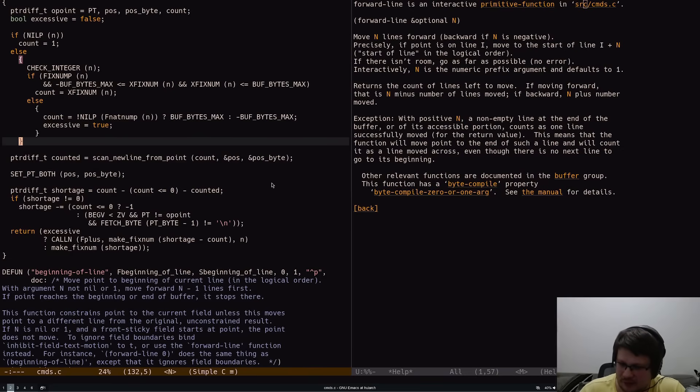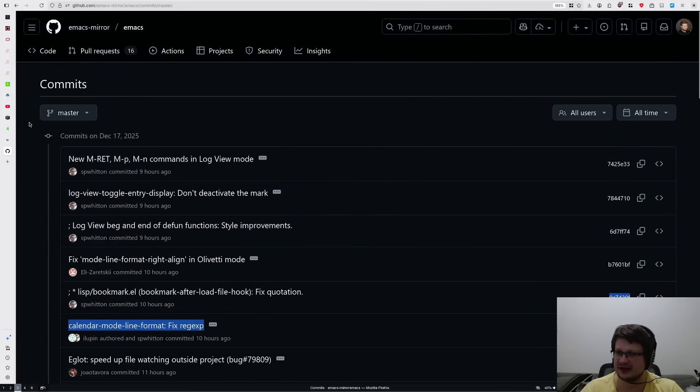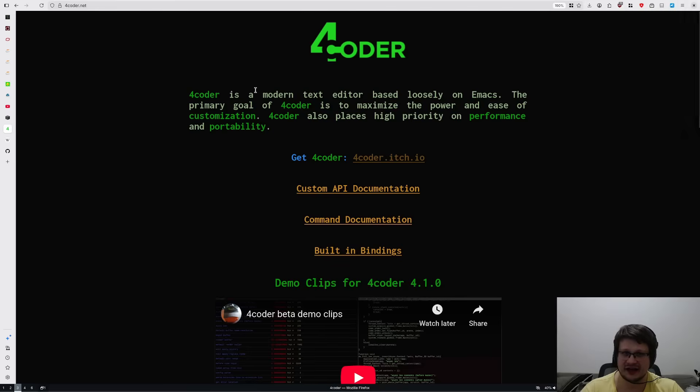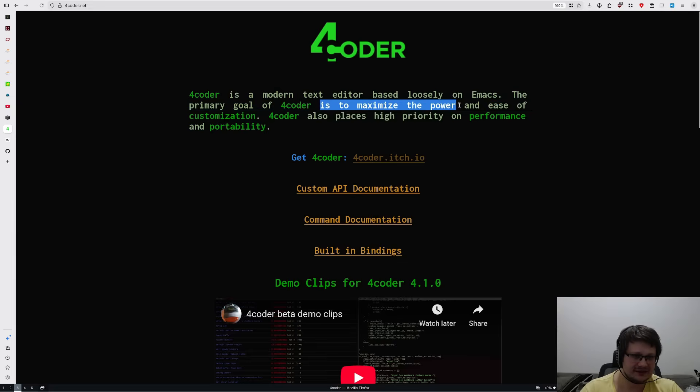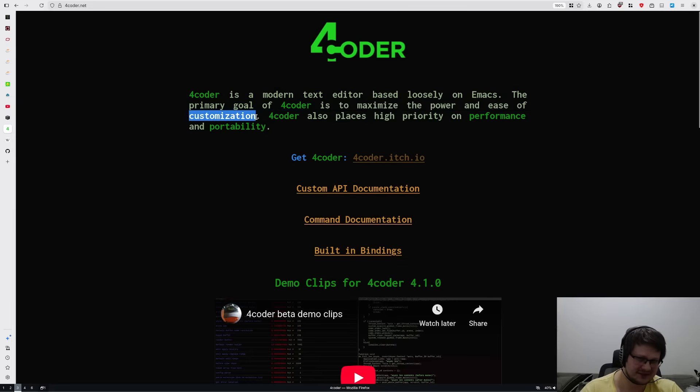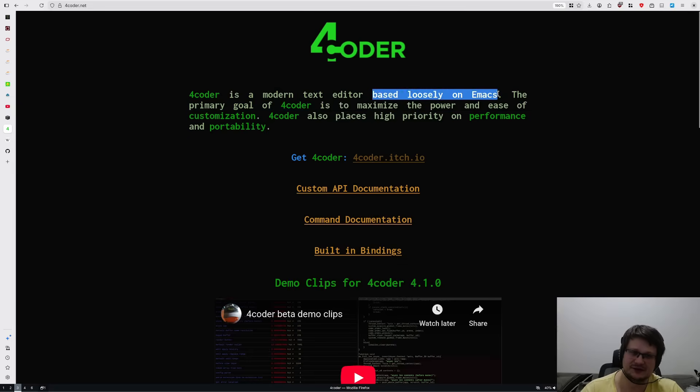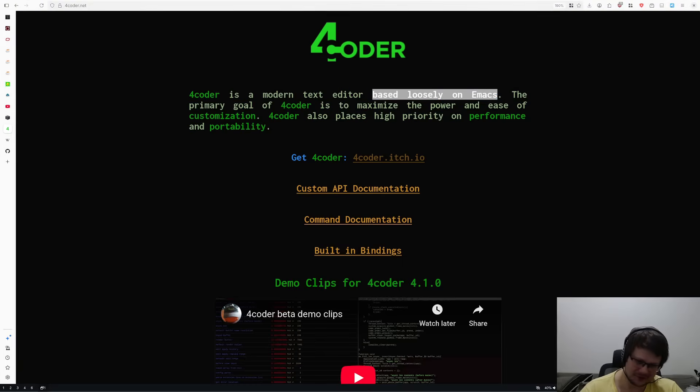I think the only other text editor or any other piece of software that came close to Emacs in terms of being programmable and customizable is actually the Forecoder editor. The goal of Forecoder is to maximize the power and ease of customization, and guess what? It is based loosely on Emacs. So there you go.